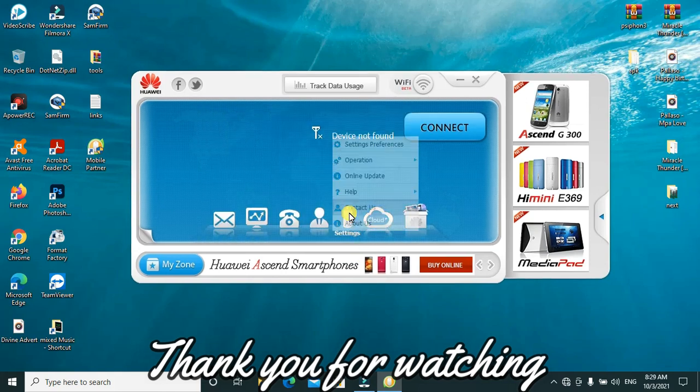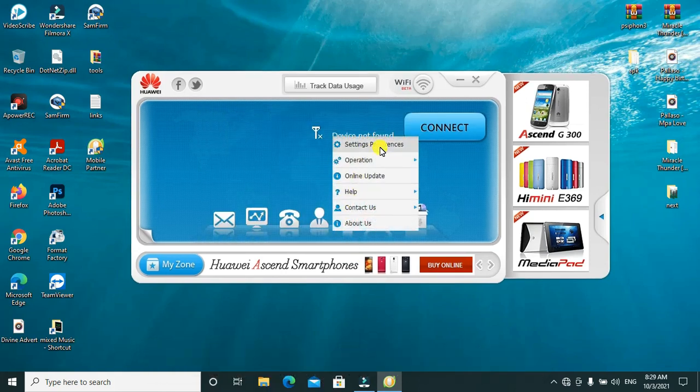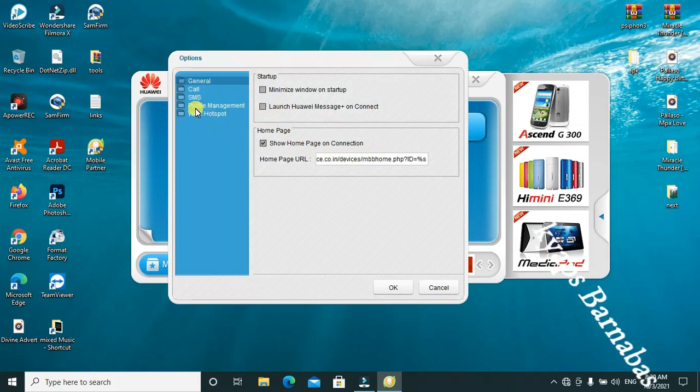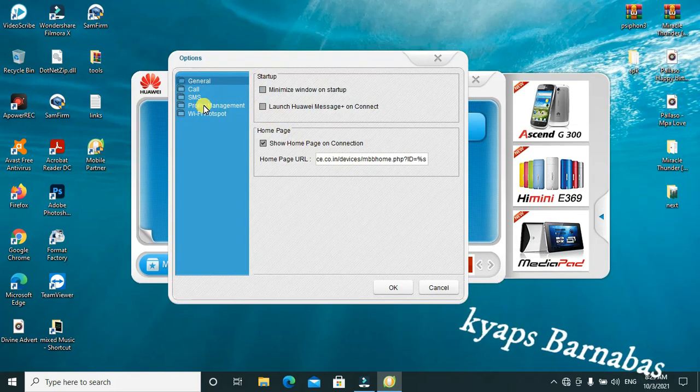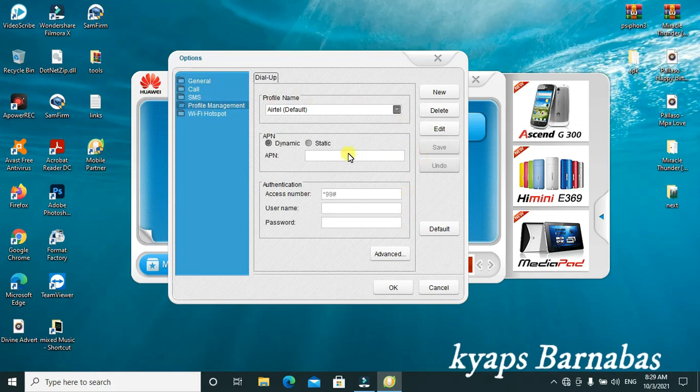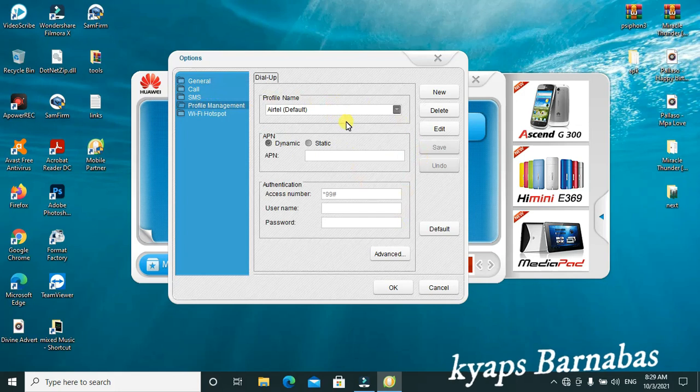After clicking on settings, you go to preferences. Then you can go ahead to check calls, SMS, then profile management if you want to add any profile management depending on the SIM card you are using.